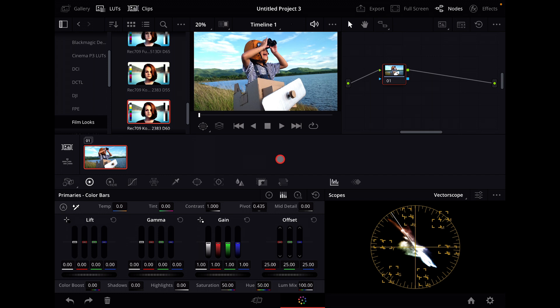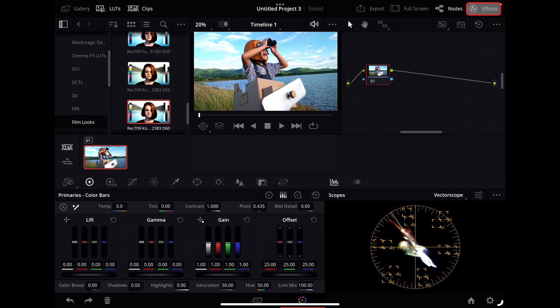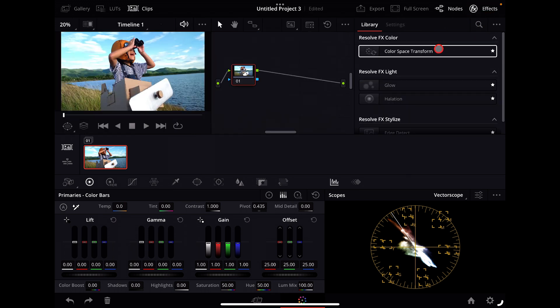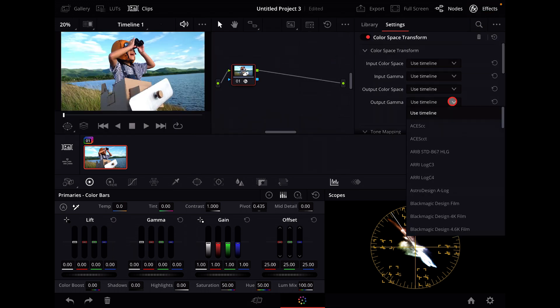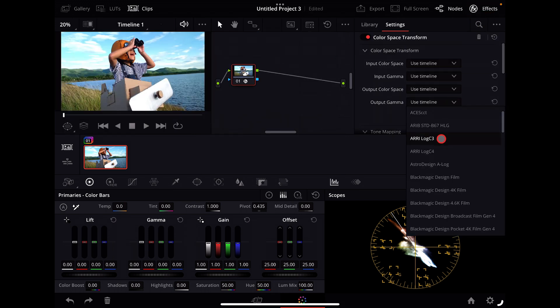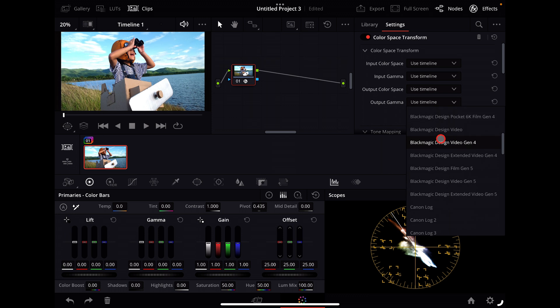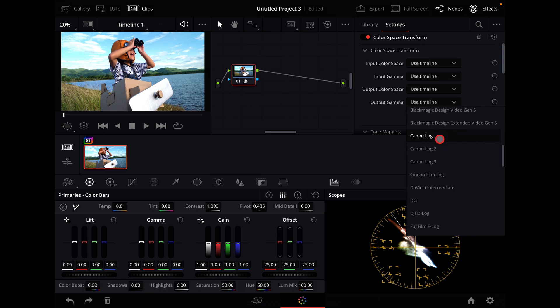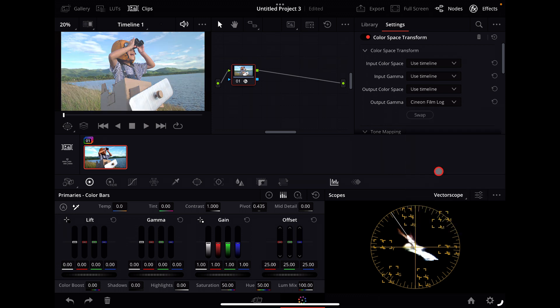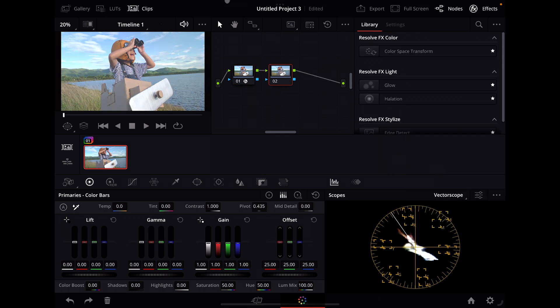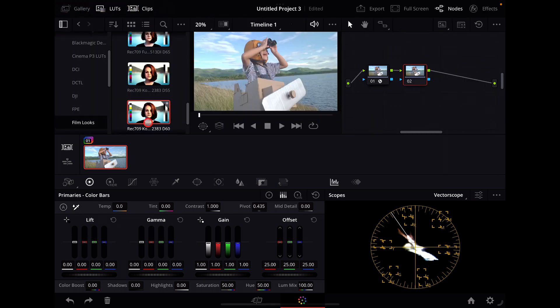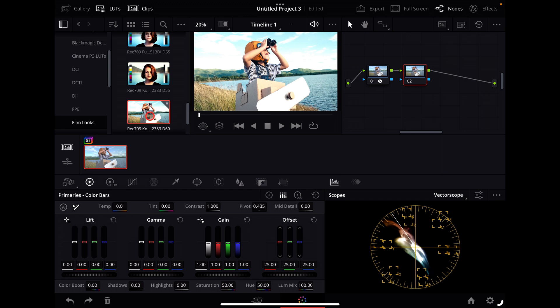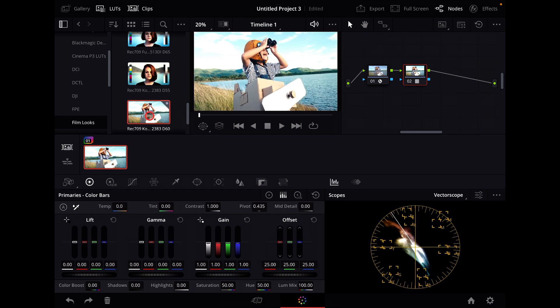Normally when you would apply a film LUT, you would use the color space transform, you would change the output gamma to cineon film log, you would create another node, and this is after you did your primary grade of course, and you would select your LUT.